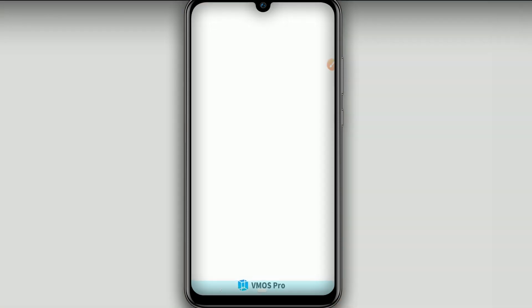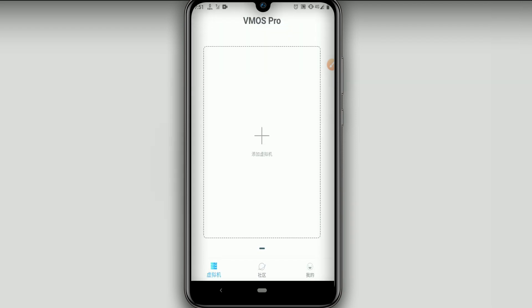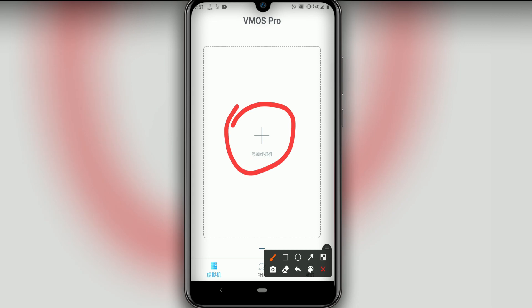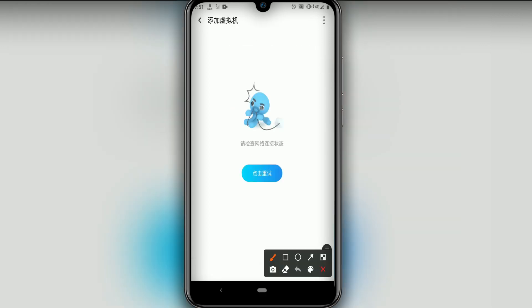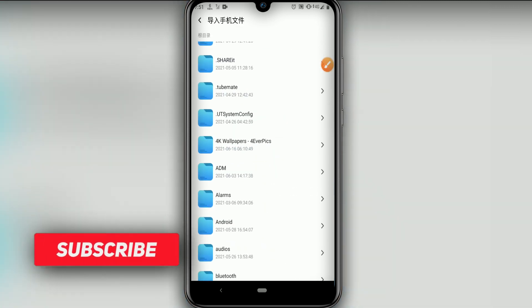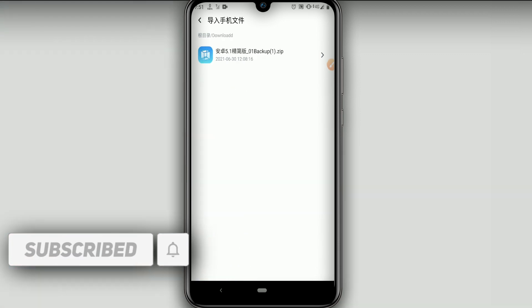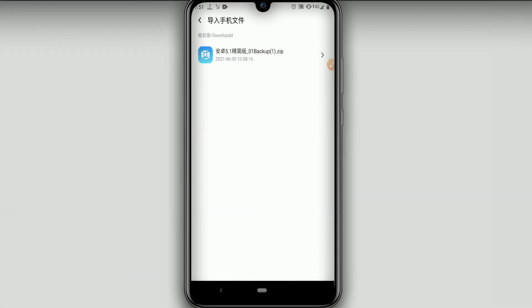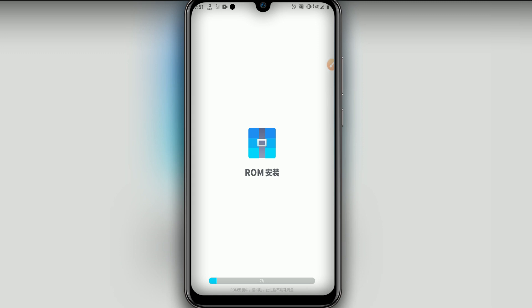Let's click to reopen Vimus Pro. Now you're going to face this page. What you have to do is click on the plus icon, then click on the three dots in the top right corner. Click on the second option. Once you click on the second option, we are going to navigate to the folder where we downloaded the ROM. Click right there on the folder. Then we're just going to wait for the ROM installation.